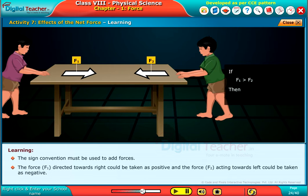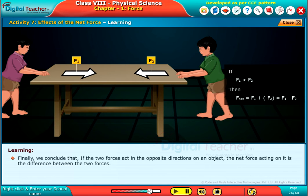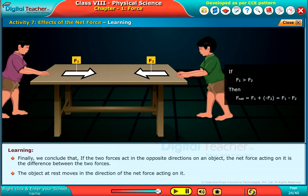If F1 is greater than F2, then net force F_net is equal to F1 plus (minus F2), which equals F1 minus F2. We conclude that if the two forces act in opposite directions on an object, the net force acting on it is the difference between the two forces. The object at rest moves in the direction of the net force acting on it.